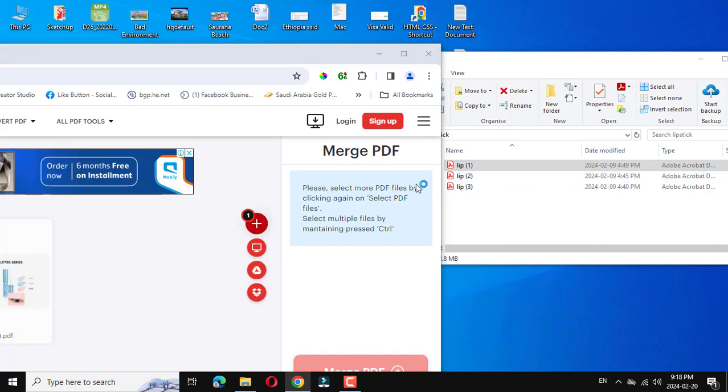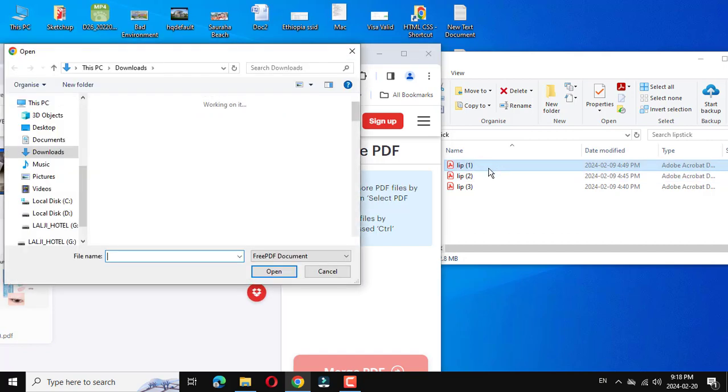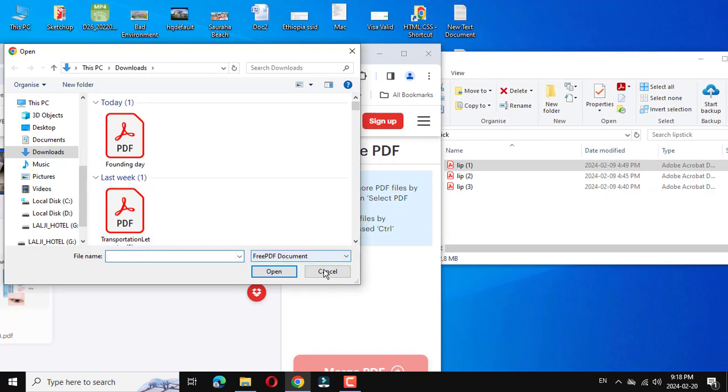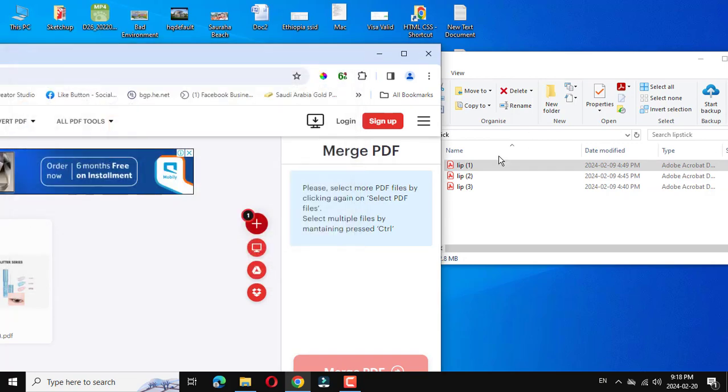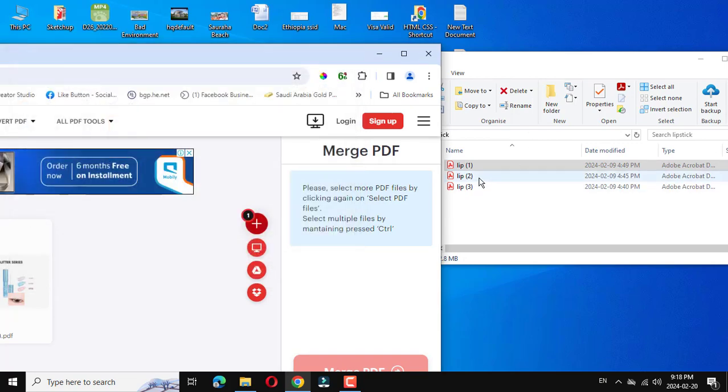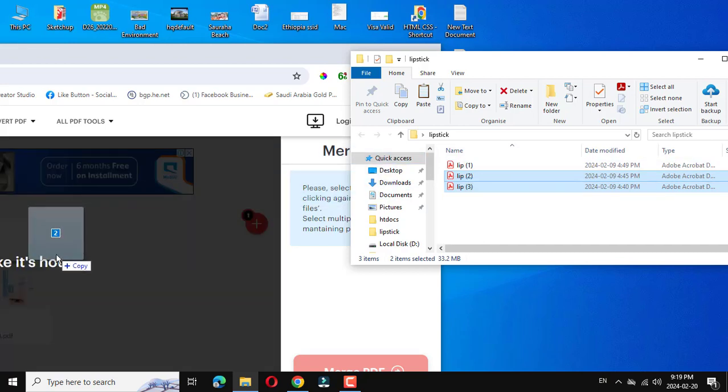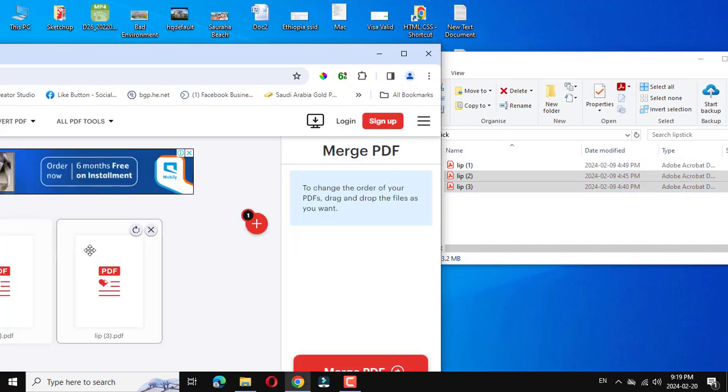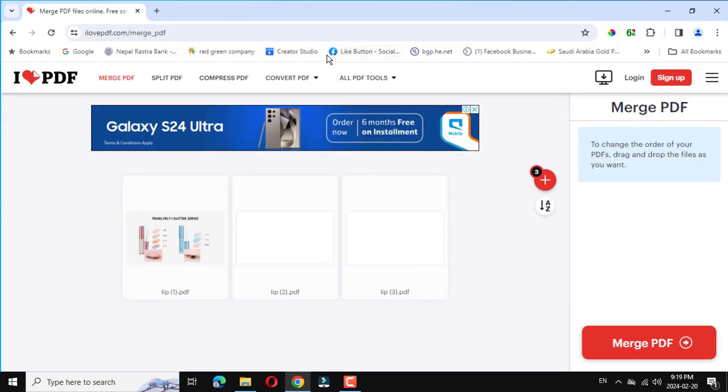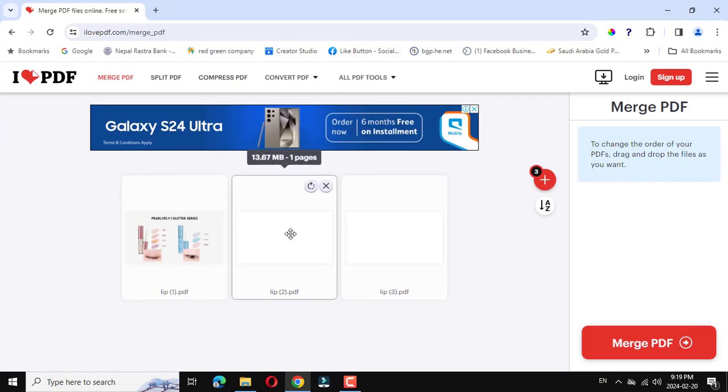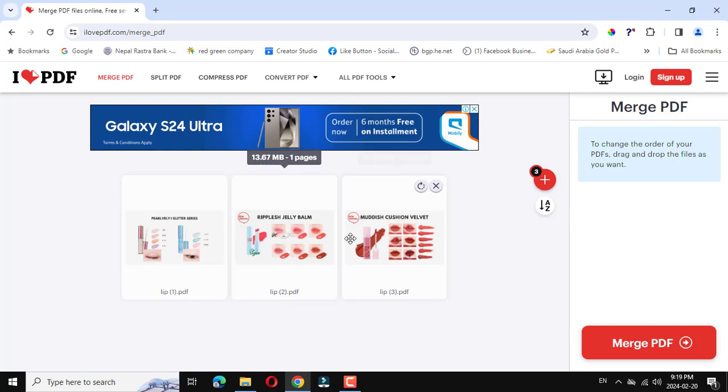Same like this. Click and drag. Now there are three documents, okay.